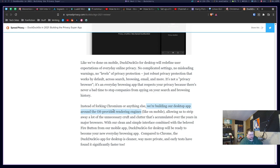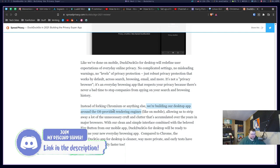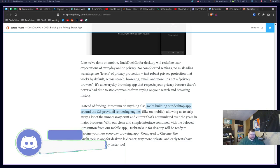So what on earth is an OS-provided rendering engine in those cases? Does that mean on Mac OS they're going to be using WebKit, and on Windows they're going to be using Chromium-based rendering engine? That makes no sense, right?